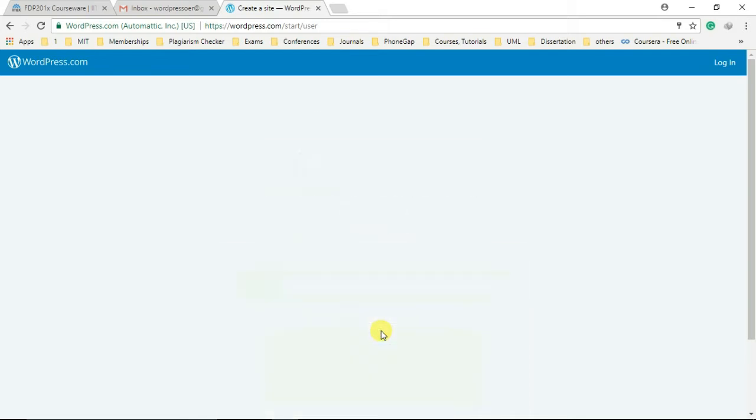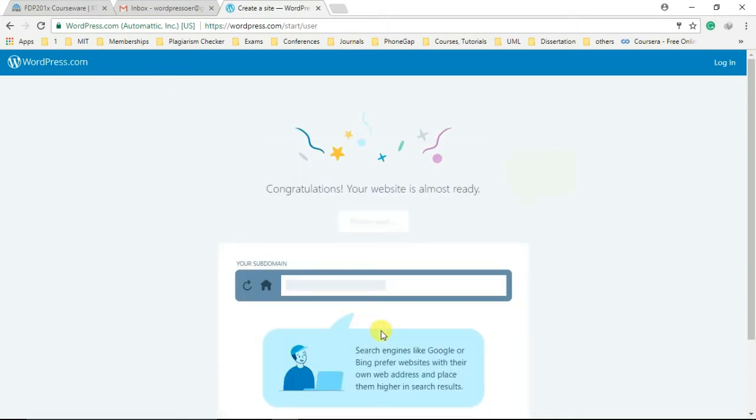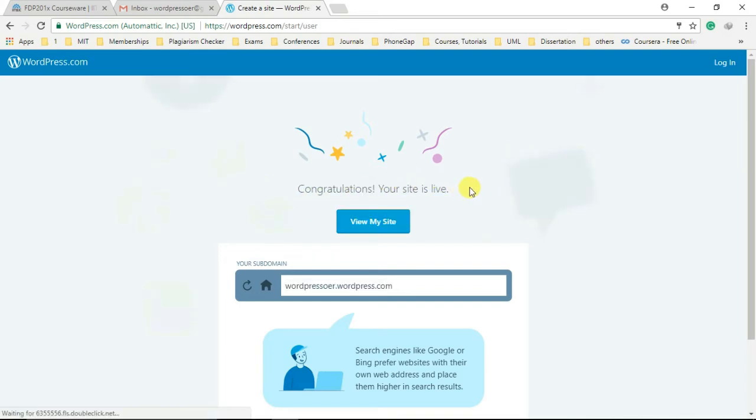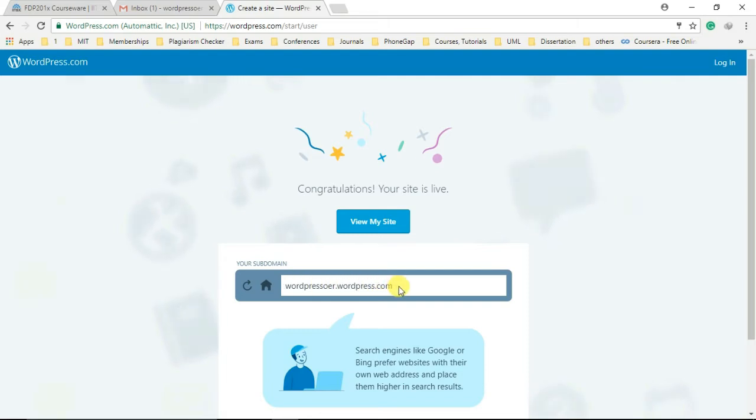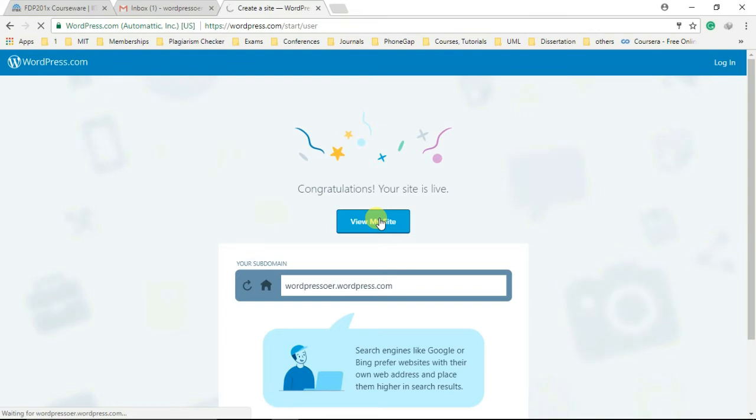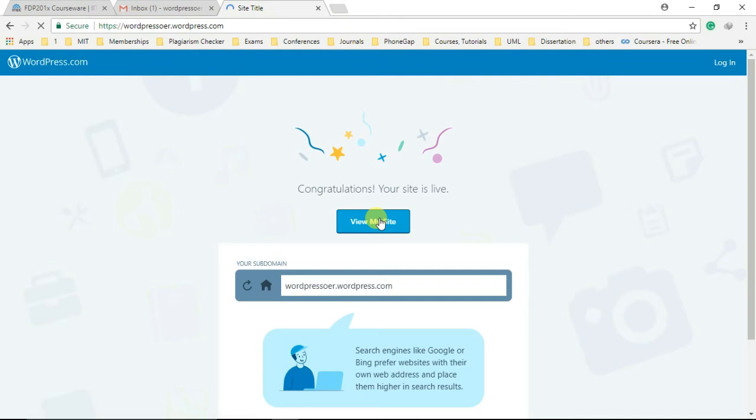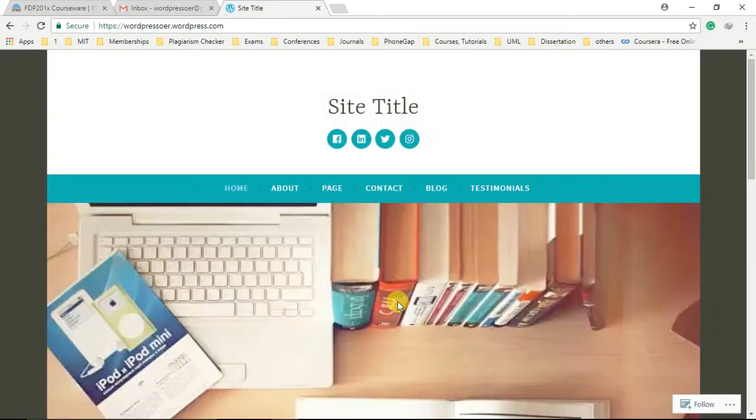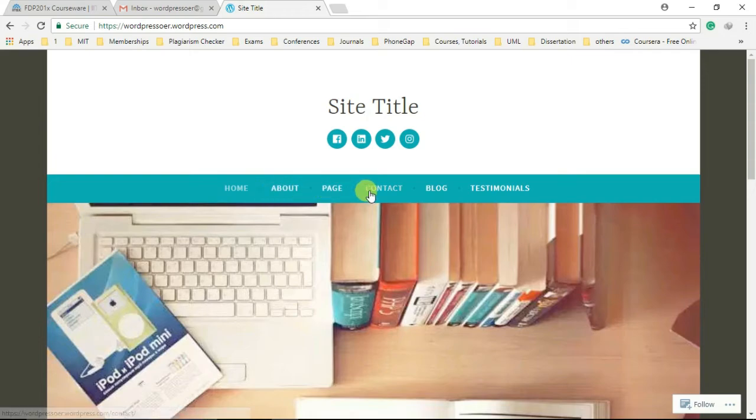Congratulations! Your site is live and we can access it by entering the chosen URL in the address bar of a browser or by simply clicking on the view my site button. So here you can see your website with the chosen theme and preset values and settings for site title, menu bar, body, header, and footer.